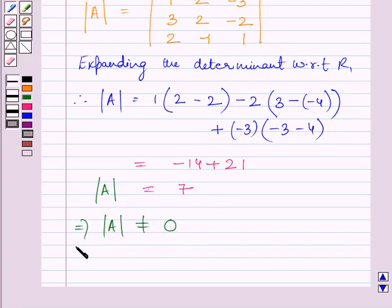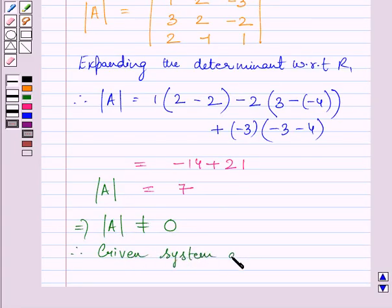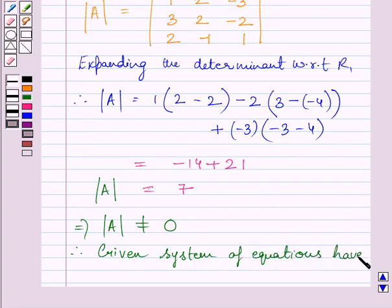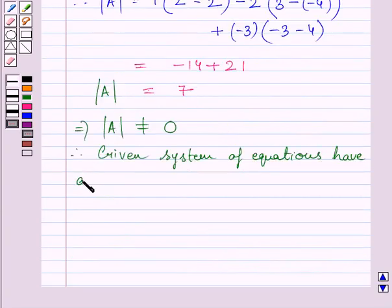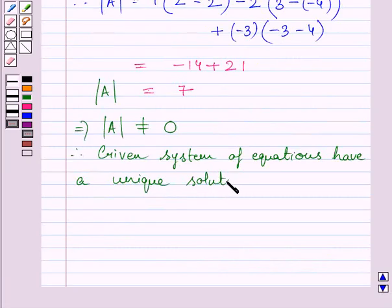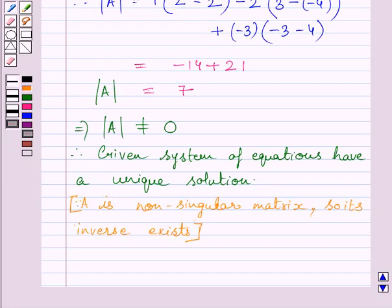Clearly, det(A) = 7, which means det(A) is not equal to 0. So the given system of equations has a unique solution. We can say A is a non-singular matrix, so its inverse exists.